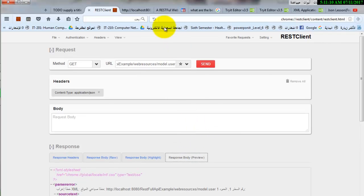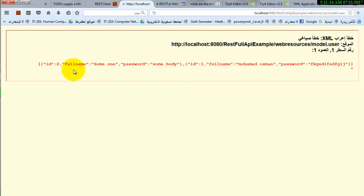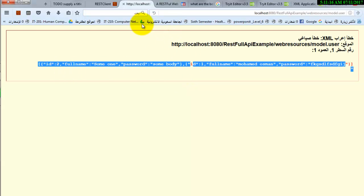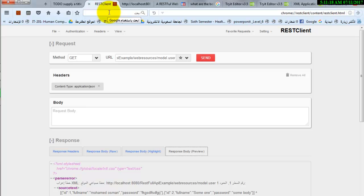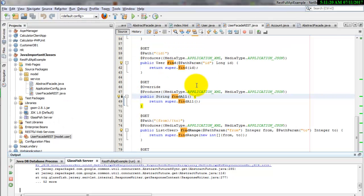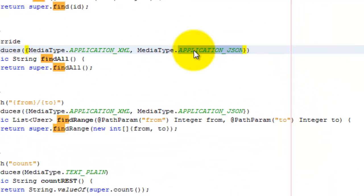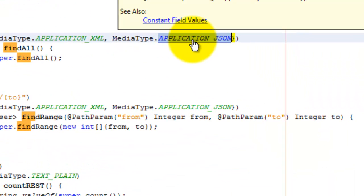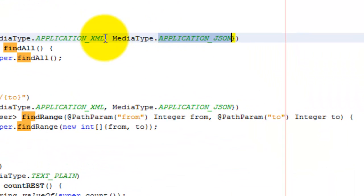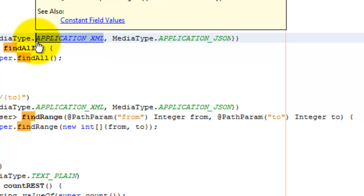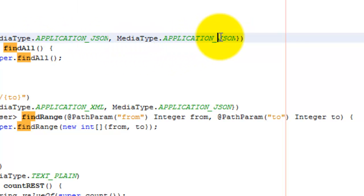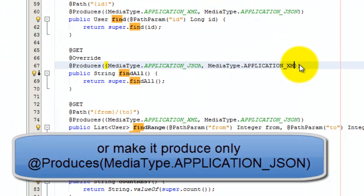Now it returns as JSON. But there is one more thing — make it produce application/json. Now it will work. Thank you for watching, please like and subscribe. Bye.